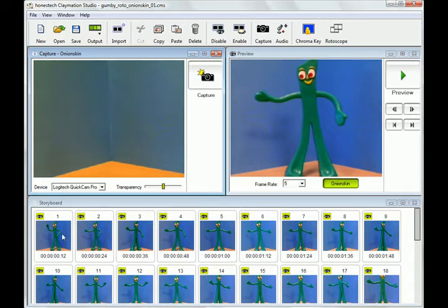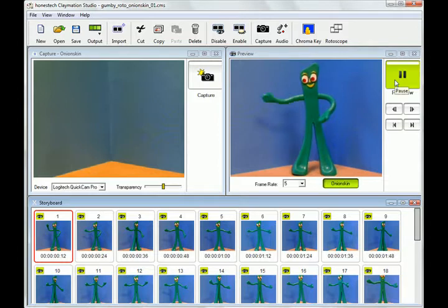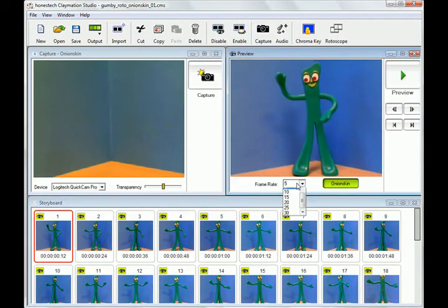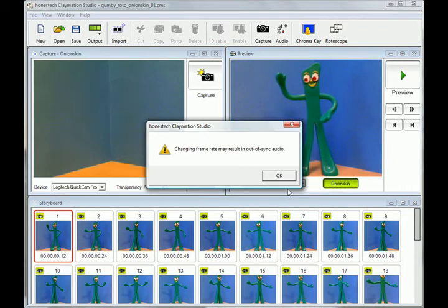All right, after I've done a few frames, I like to preview my work to make sure that it all looks smooth. I just select the preview button, and it will show me a preview of my work. I can also change the frame rate if I want to speed up or slow down my movie.